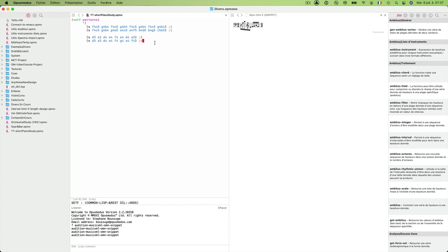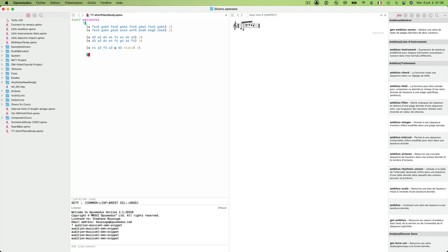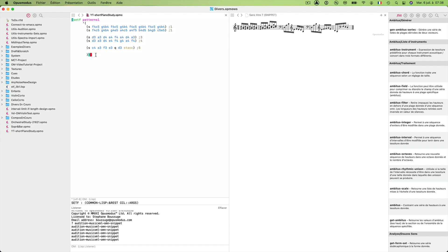And finally a final pattern which can be used as a final gesture for our small composition. That will be the only material we will use for that composition, but you will see how we can develop it. So pattern five is the final gesture. Now I close the parenthesis and evaluate the full expression to have a look at our five patterns — right hand, left hand, and final gesture.